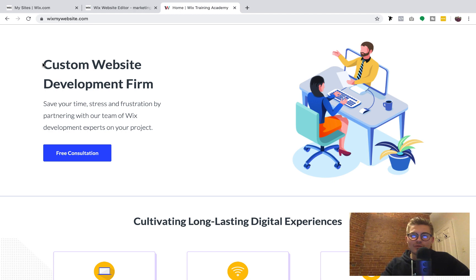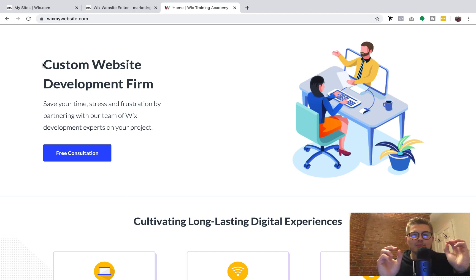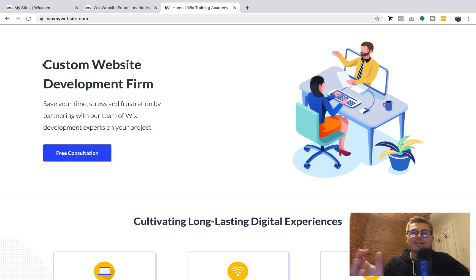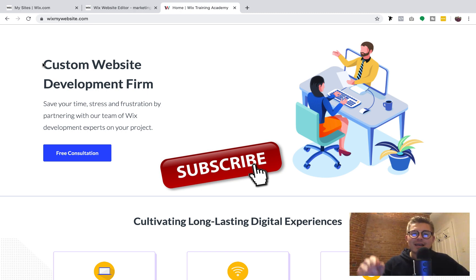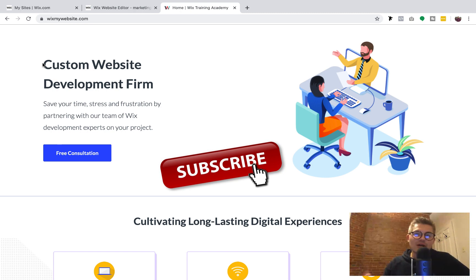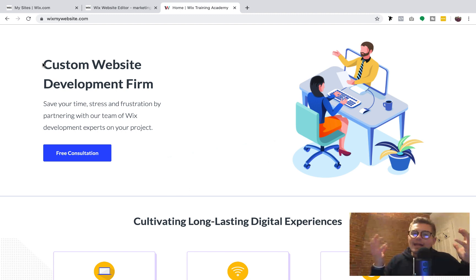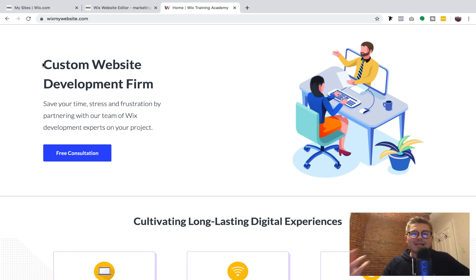Before hopping into the video, let me first thank you. If you're brand new here, congratulations — you've come to an awesome place. We're the largest global Wix community on YouTube and on the internet. Make sure you click that subscribe button, turn those bell notifications on so you never miss a piece of content, and join 29,000 plus other awesome community members.